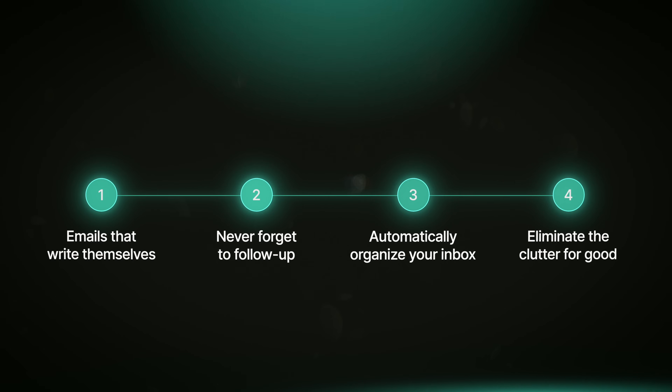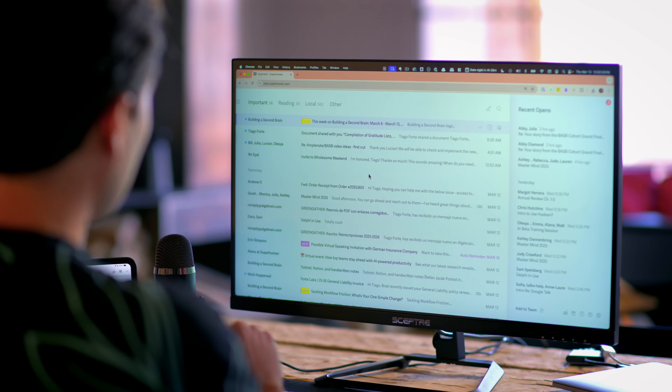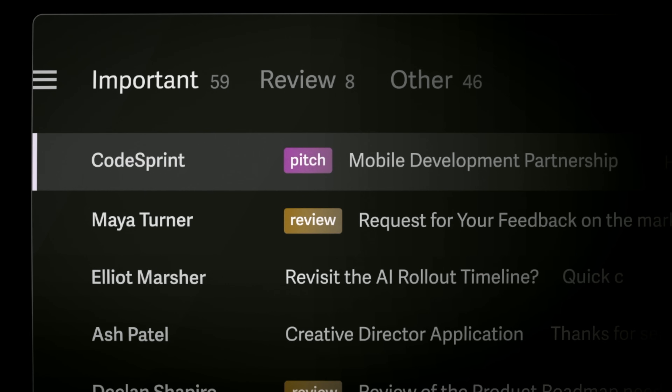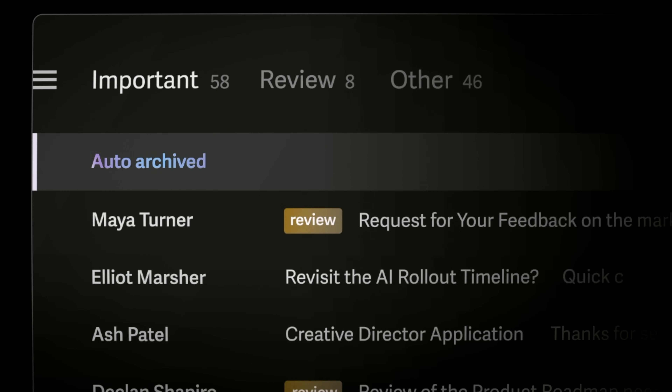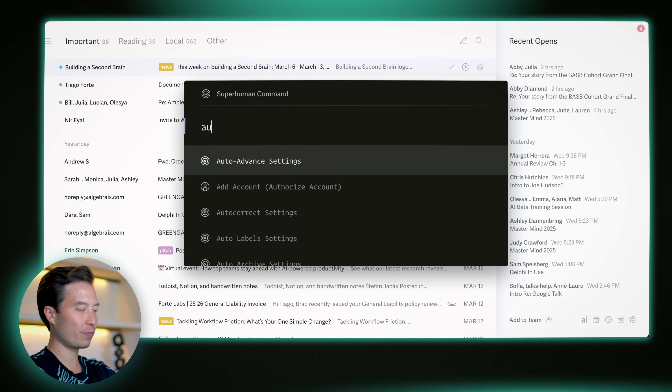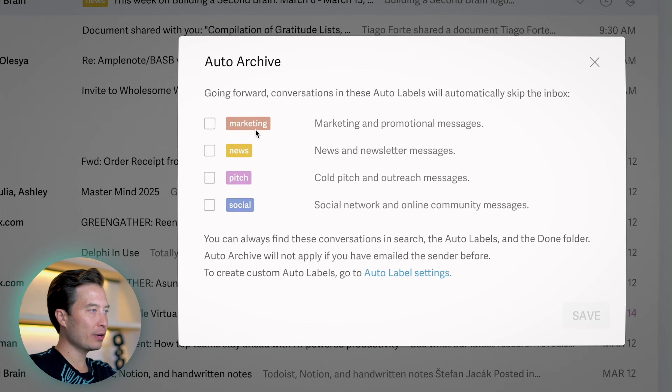With the example of emails related to my mastermind retreat, those were more important than average, so I want to keep those in my important inbox. But many times you want to label emails that are not important — in fact, ones you don't even want to see at all. In my example, that's those cold pitches. I really don't want those on my radar at all. I want them automatically archived, which is exactly the purpose of auto archive. Go into the settings, start typing 'auto archive', and all you have to do is check one of the boxes. I'm going to check 'pitches' and hit save. Now from this moment on, any email found to be a pitch goes straight into the archive and I don't have to see it at all.